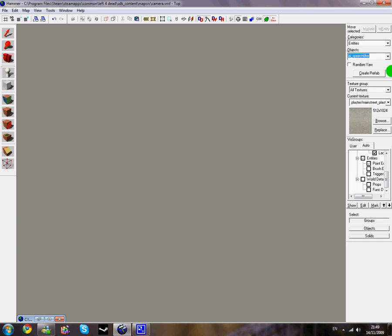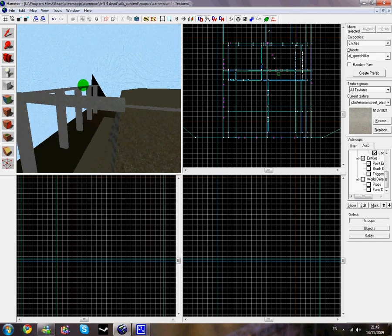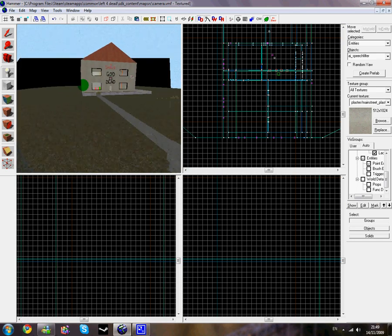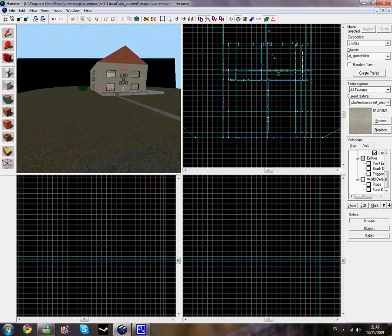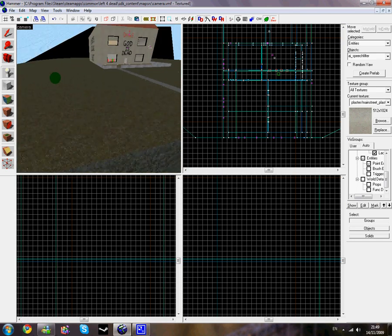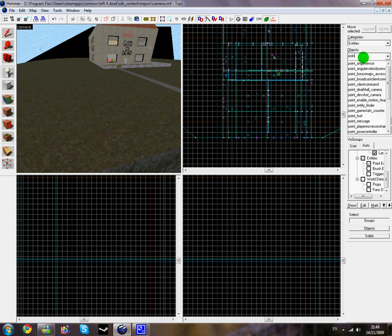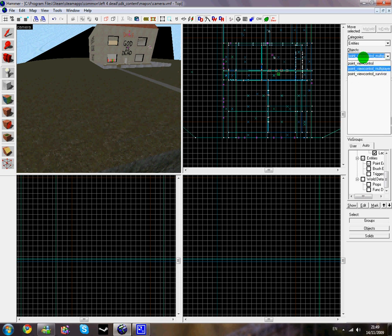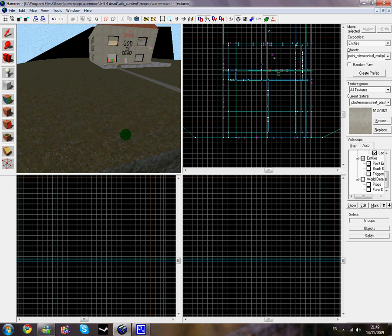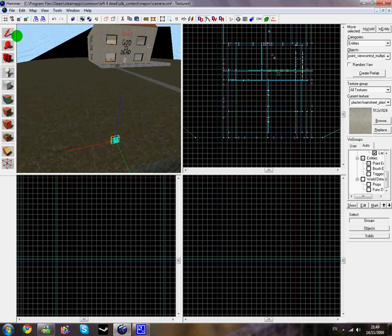Hello guys, in this tutorial I'm going to be showing you how to create a camera which zooms into the survivors at the start of a map. Open up your map and place an entity of point_view_control_multiplayer wherever you want the camera to start.